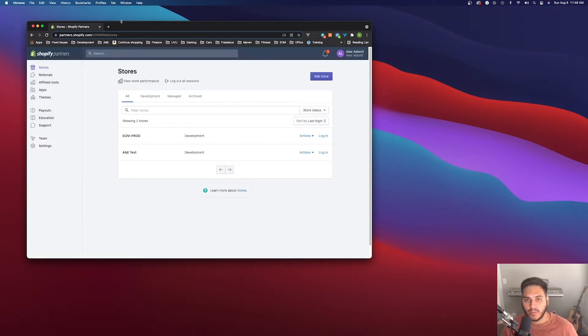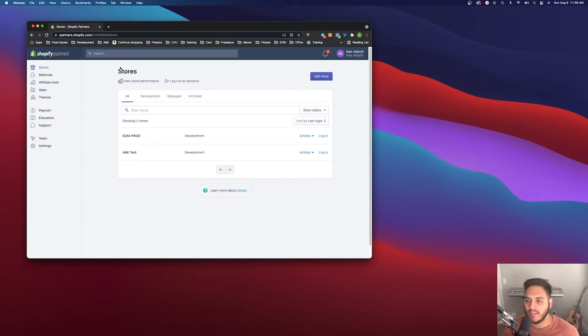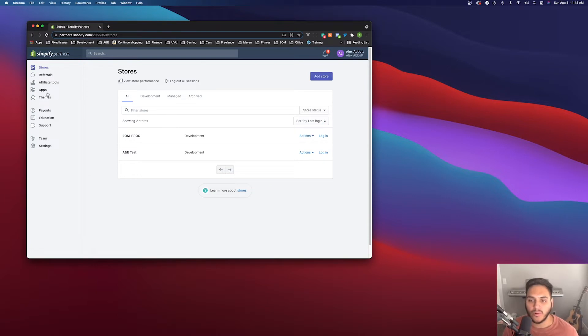Once you're signed up for the partner program, you'll be redirected to a page that looks like this. This is the partner dashboard where you'll be able to manage your stores, apps, and any themes that you're building.